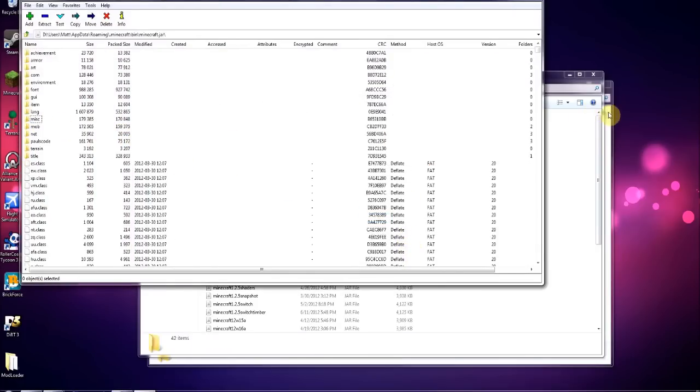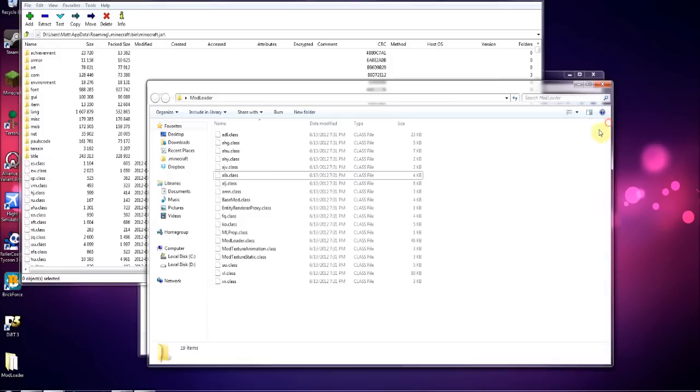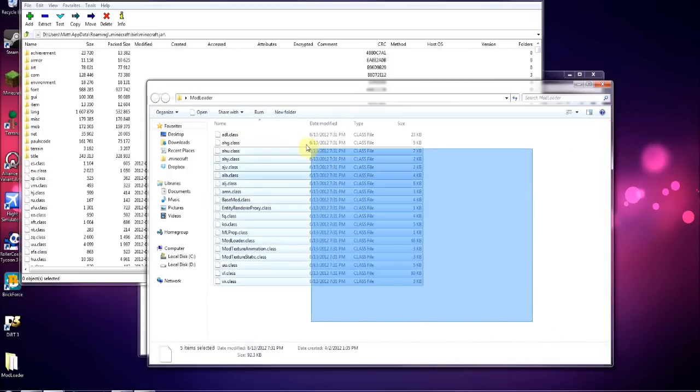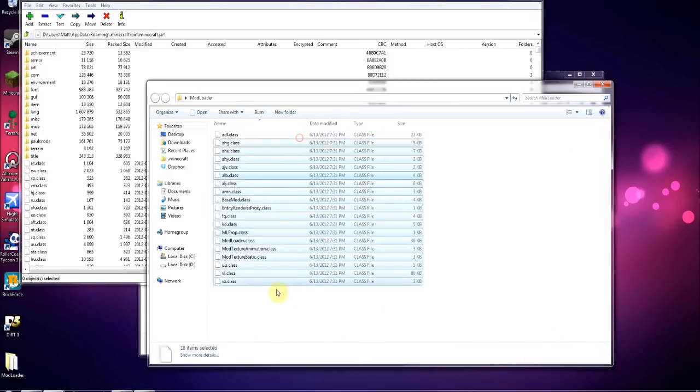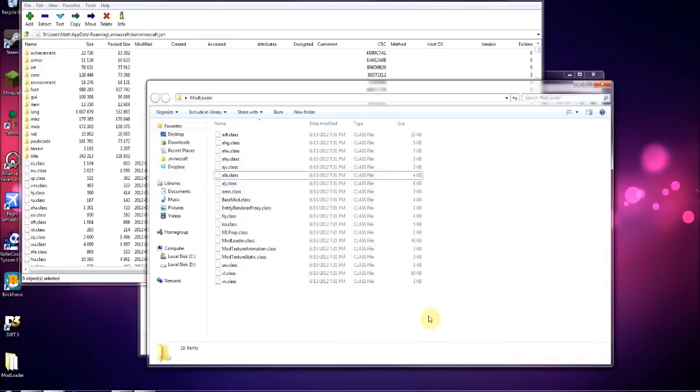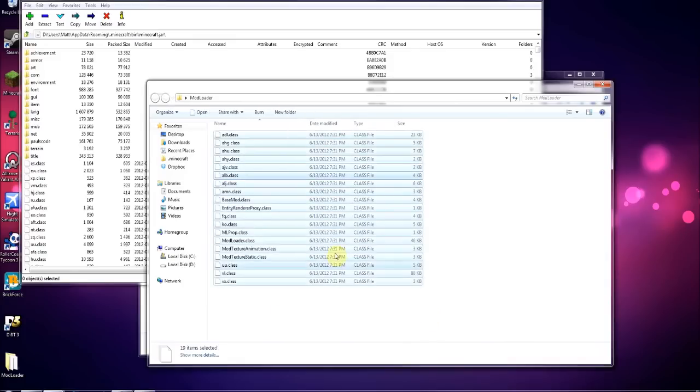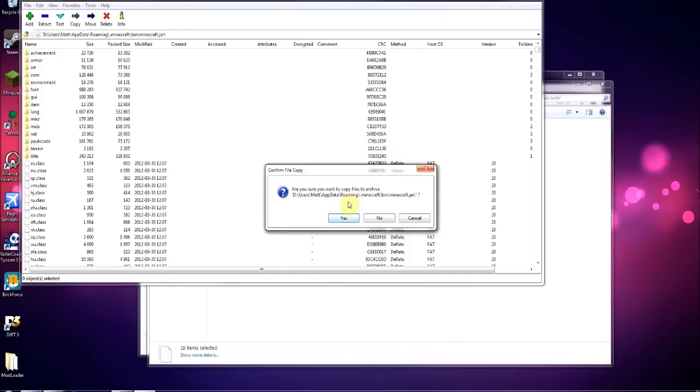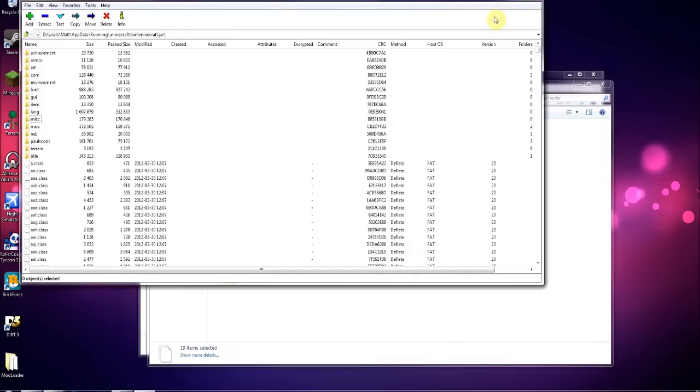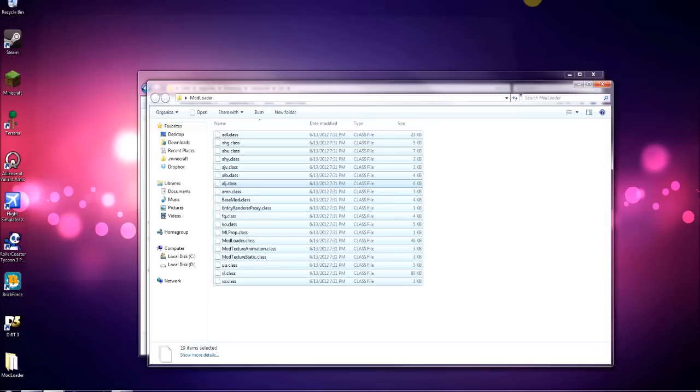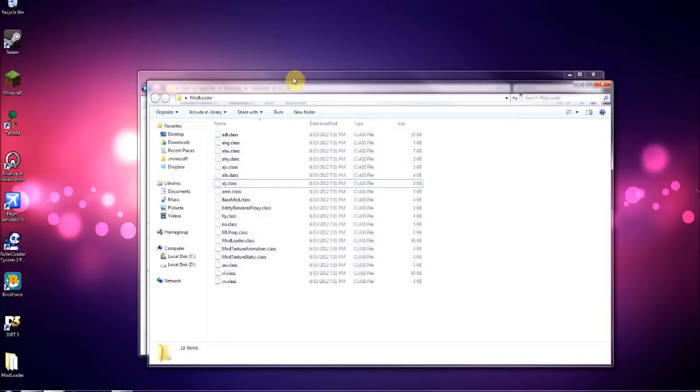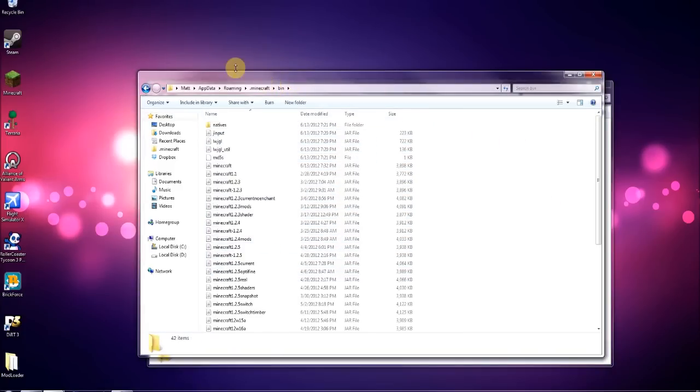Then you want to drag all the mod loader files, so you can either select them all like this or you can hit ctrl+A and just drag them all into the minecraft.jar and click yes.